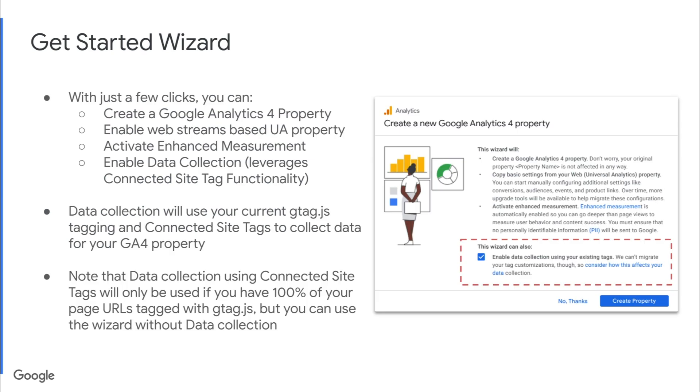Once you do that, you'll see a pop-up box to get started with the wizard. With just a few clicks, you can create a Google Analytics 4 property. You can enable your web stream based on your current Universal Analytics property. You can activate enhanced measurement and you can enable data collection using connected site tags.